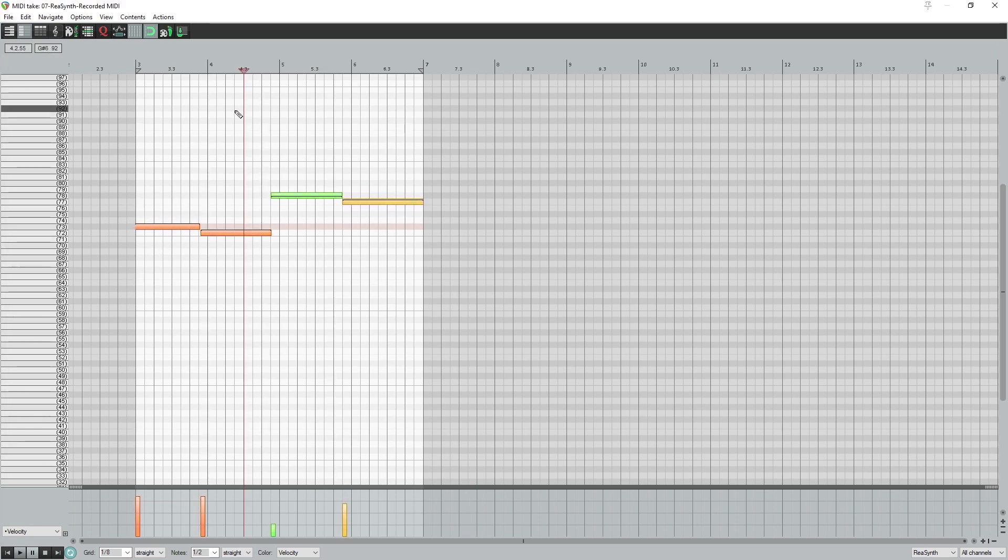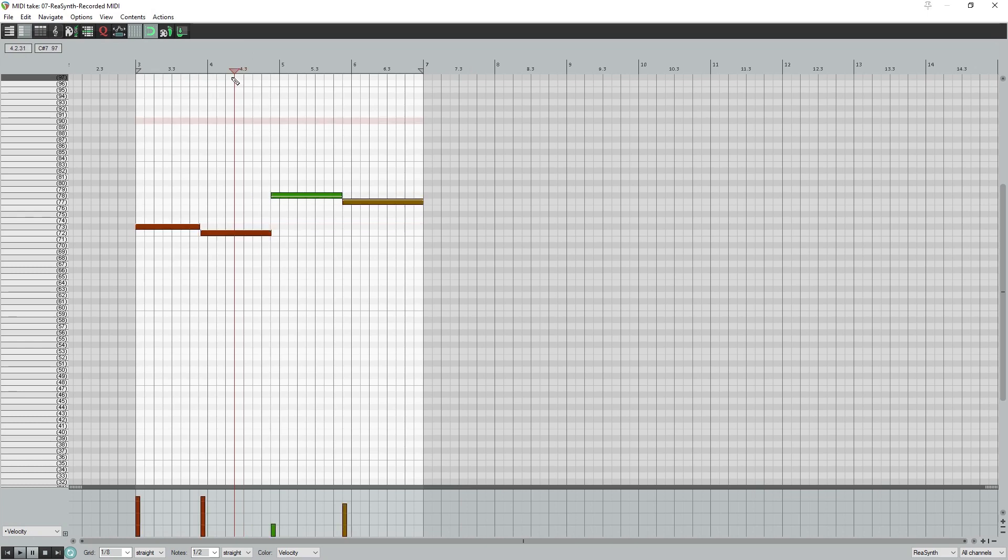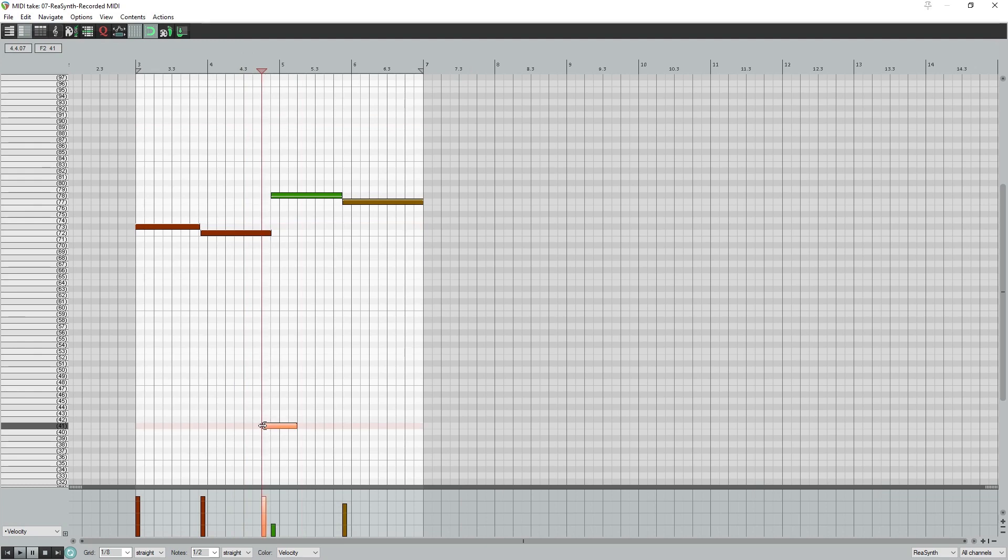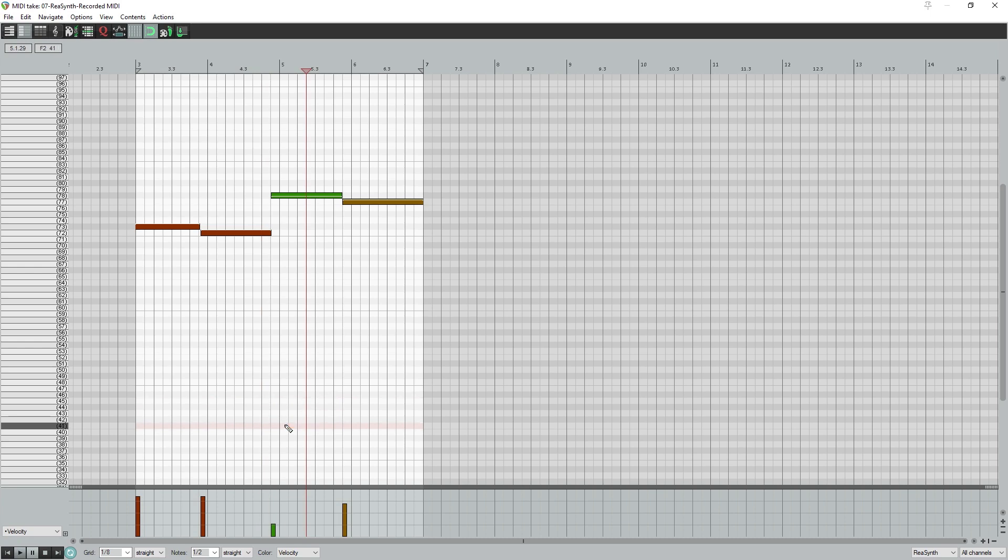The other thing we can do is apply quantization. When we record with the MIDI controller, our timing is unlikely to be perfect. Quantization allows us to snap the timing of the notes to the grid to automatically create perfect timing. To quantize the notes, press the Q button to bring up the quantization options.